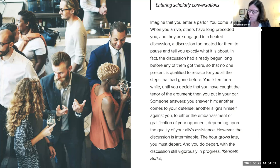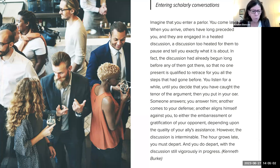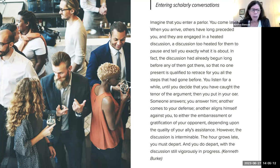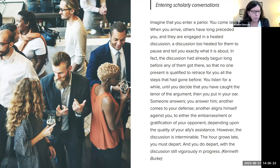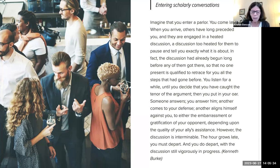Burke asks us to imagine a parlor — think of it as a gathering of people, like a cocktail party, where people are engaged in talking about ideas. You come late to the conversation, and when you arrive, others have been there before you.